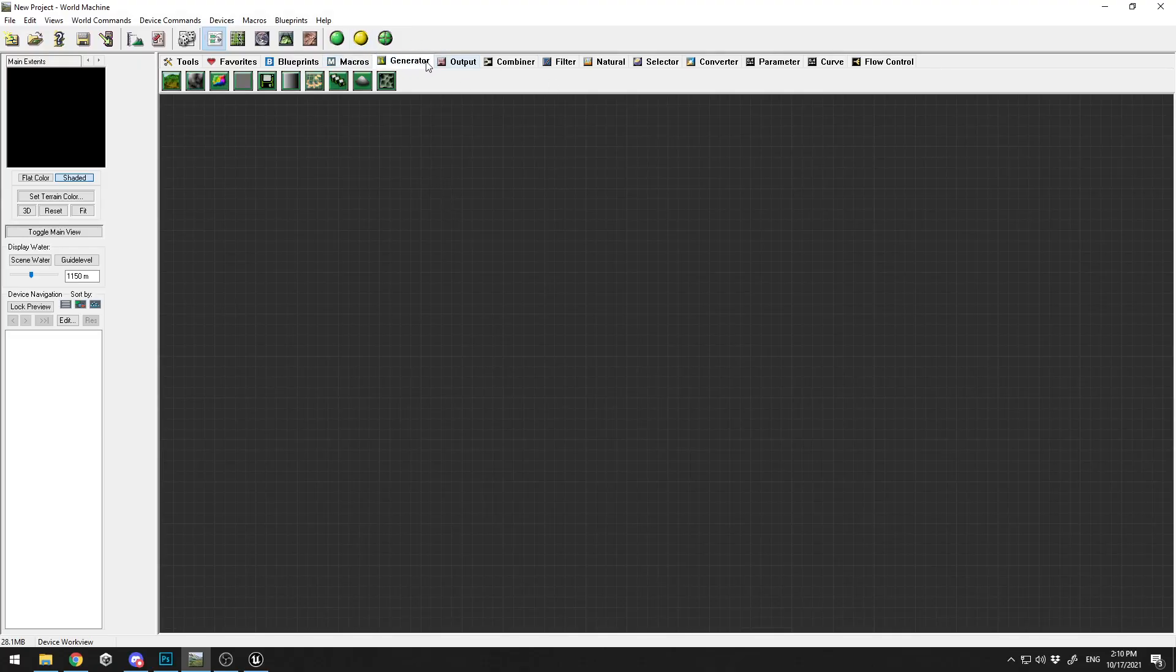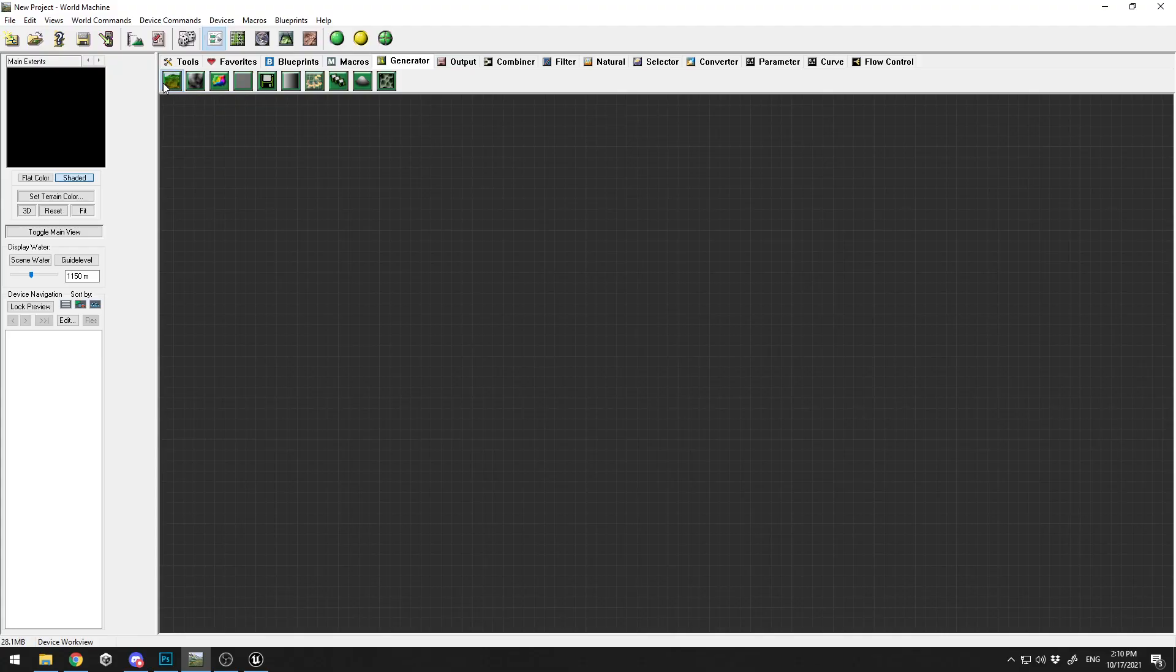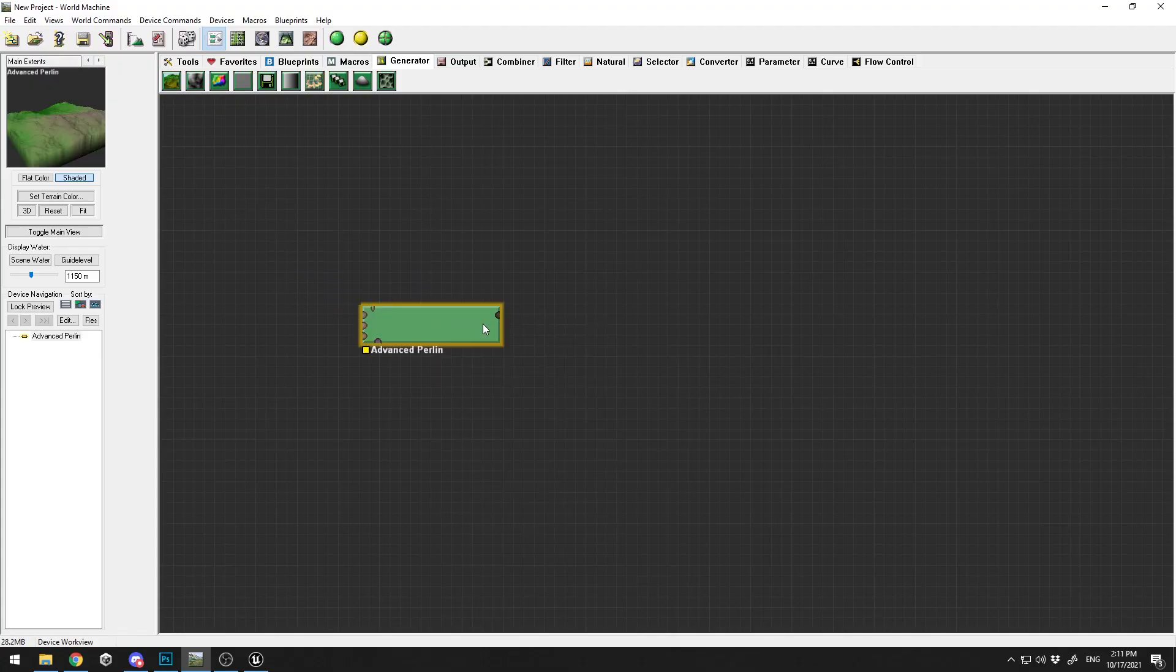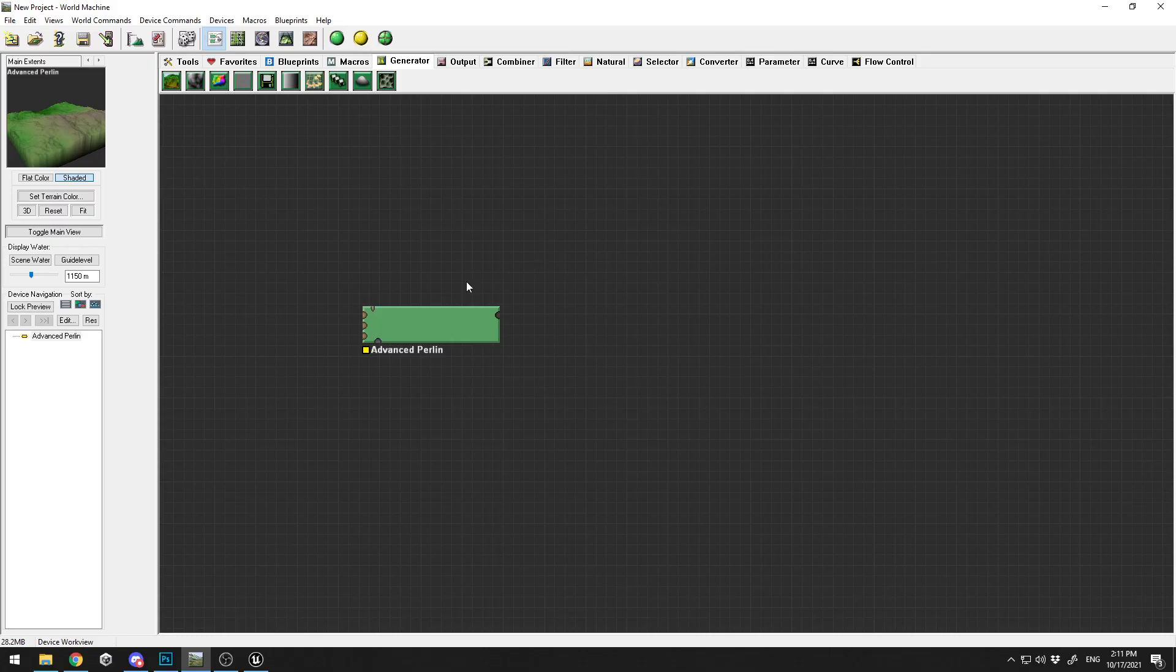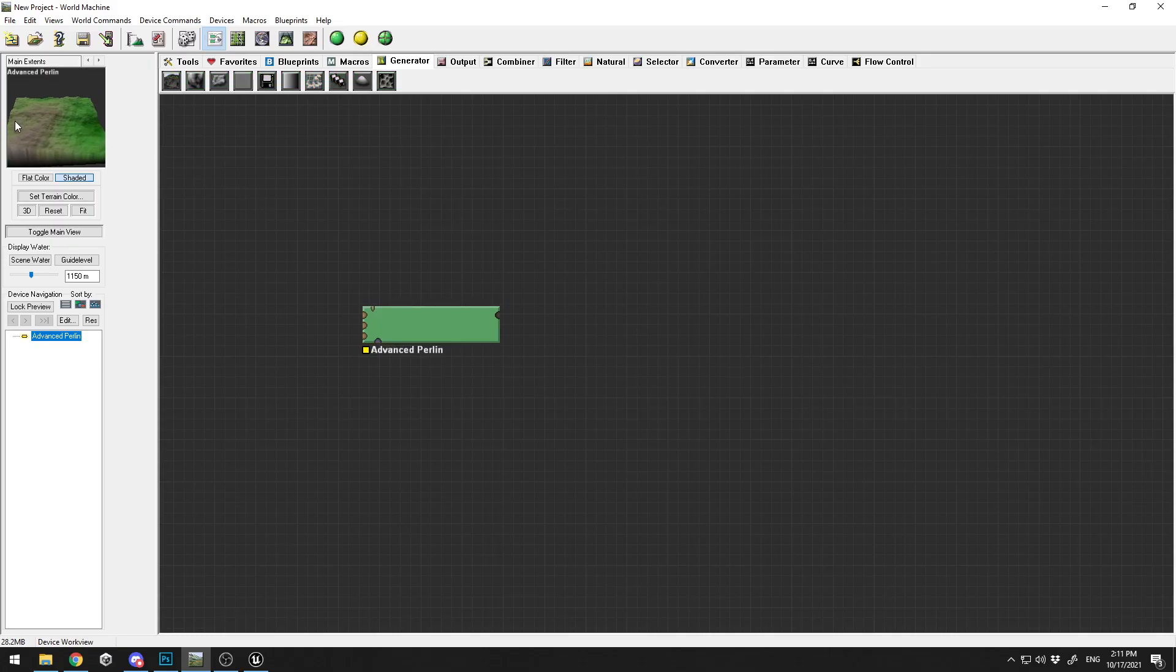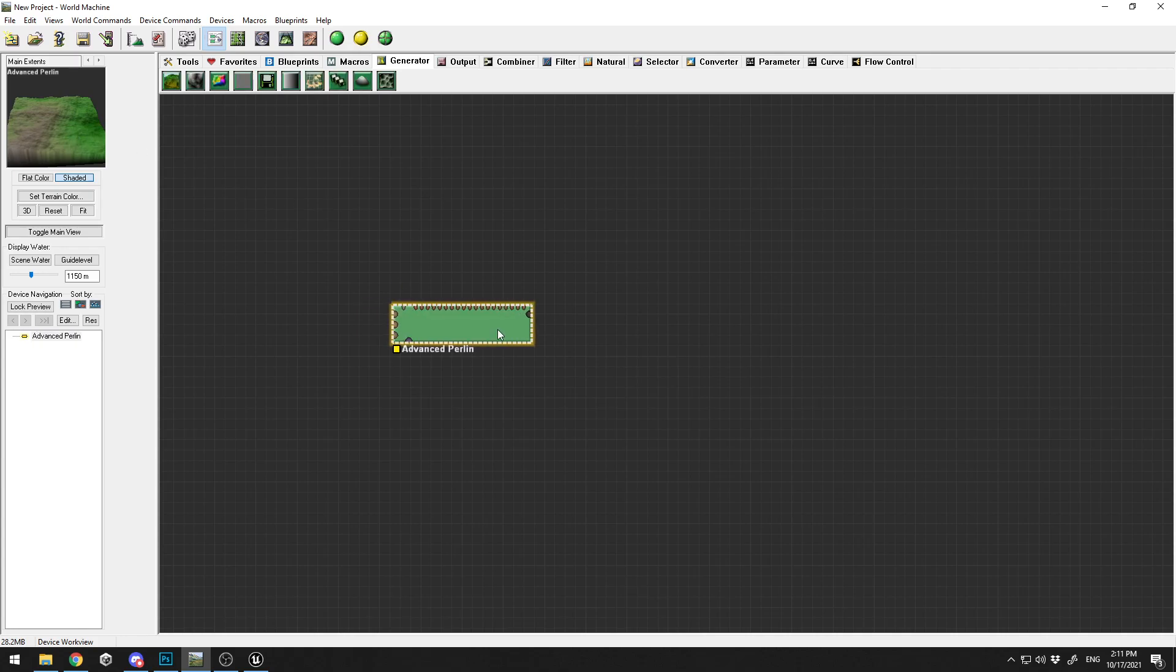Go into Generators and click on Advanced Perlin. Just drag with the left mouse button, right-click to disable it. Here on the left you can see we already have some kind of terrain.